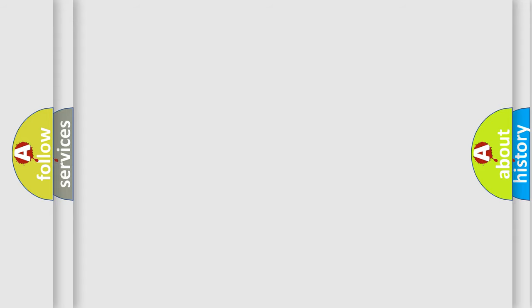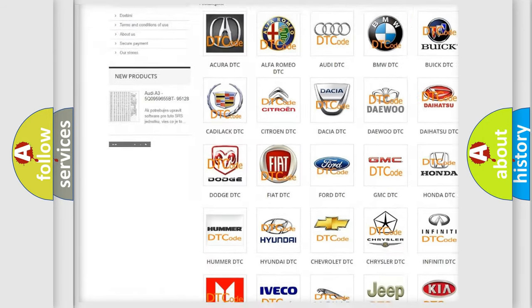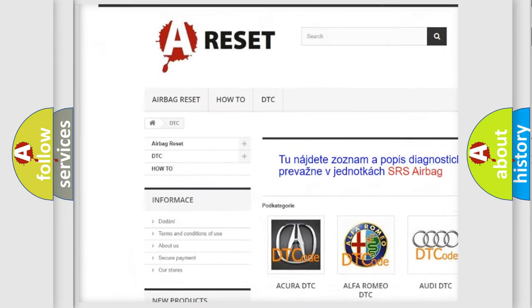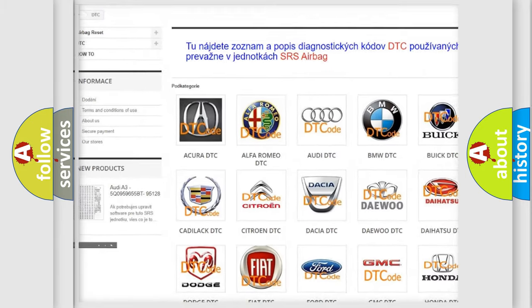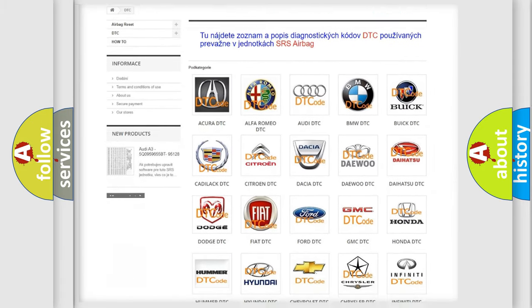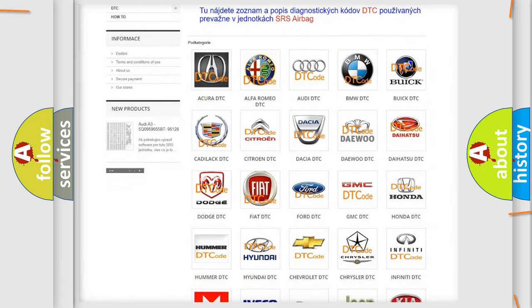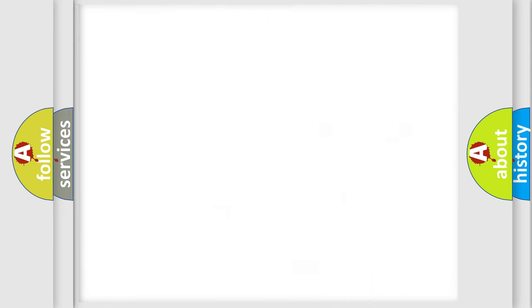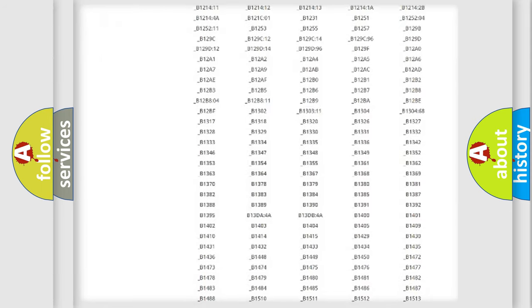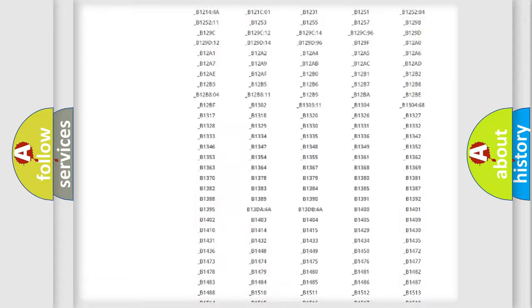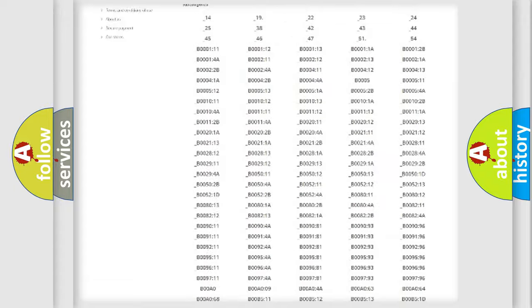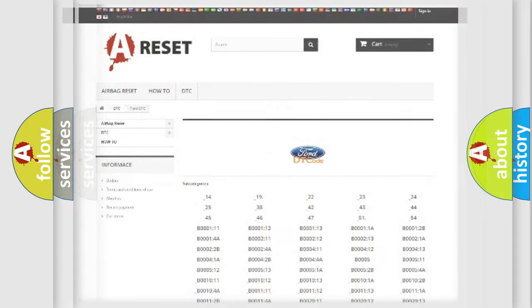Our website airbagreset.sk produces useful videos for you. You do not have to go through the OBD2 protocol anymore to know how to troubleshoot any car breakdown. You will find all the diagnostic codes that can be diagnosed in Infinity vehicles, and many other useful things.